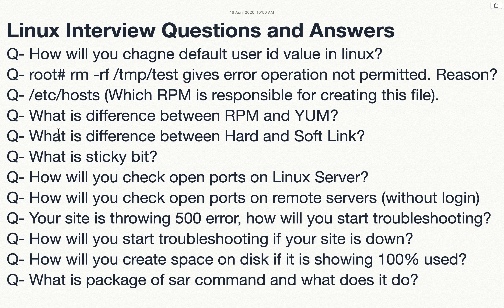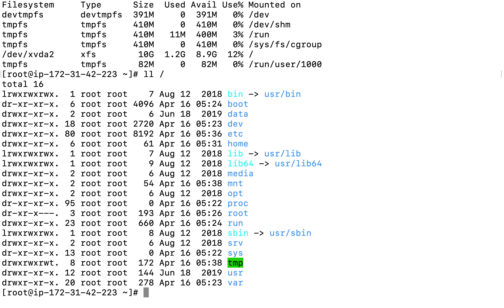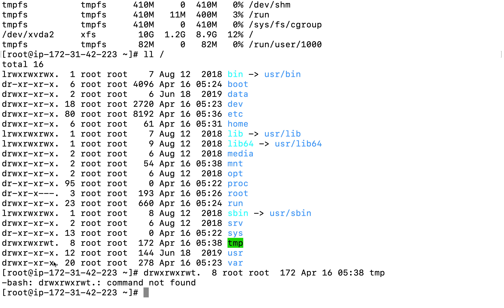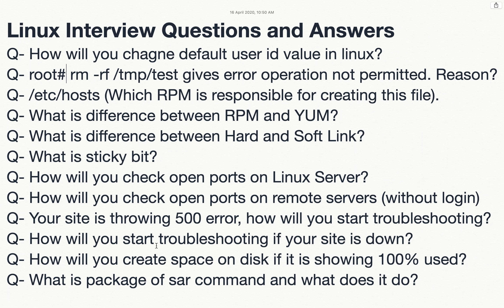What is the sticky bit? If you run 'll /' you will see a 't' at the end of the permissions for /tmp. Sticky bit prevents unwanted deletion — only the file owner or root can delete files in a directory where sticky bit is set. Sticky bit is implemented on directories, not on individual files. For example, user Tom cannot delete files created by user Lokindra in /tmp.